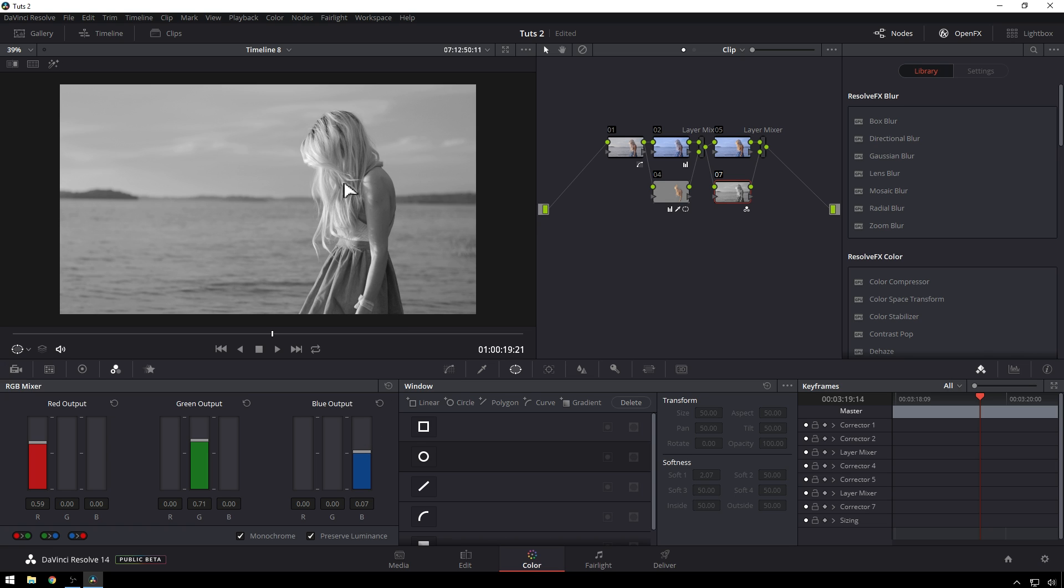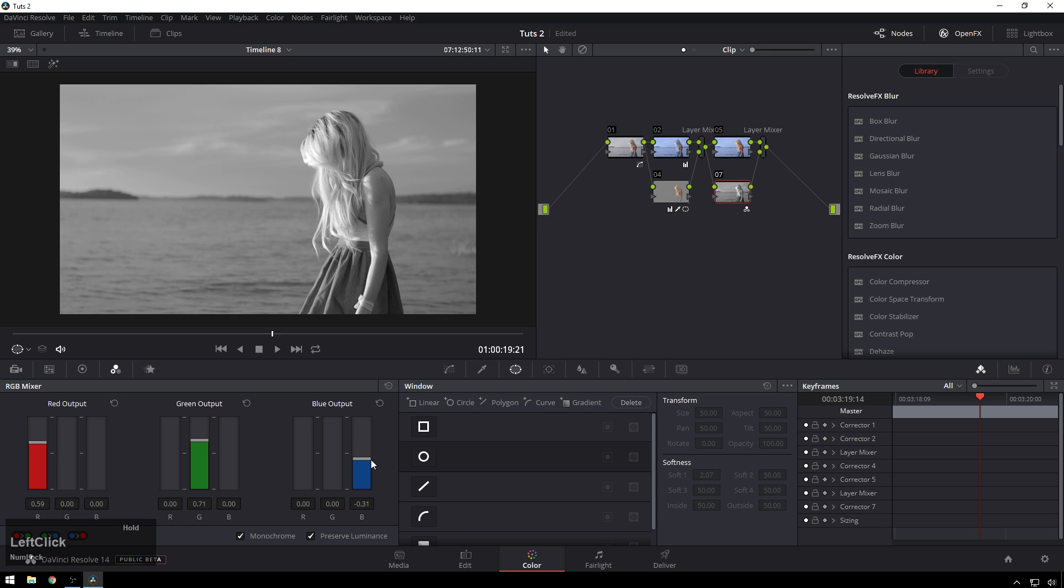This is footage shot in 4 to 1 raw on the Blackmagic Ursa Mini 4.6K and it's got plenty of light so it should hold up pretty well. We're going to bring our blues down. You see now we get a lot of extra contrast for free which is nice. Not really for free but enough for free.